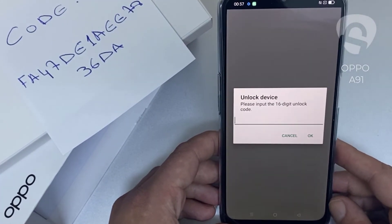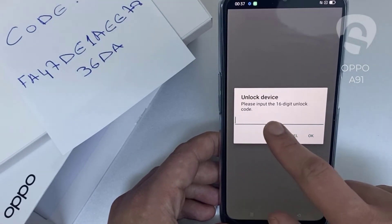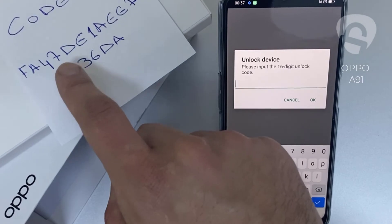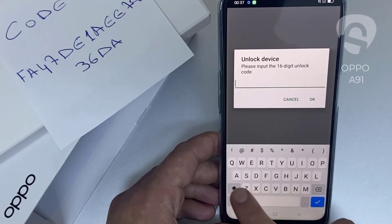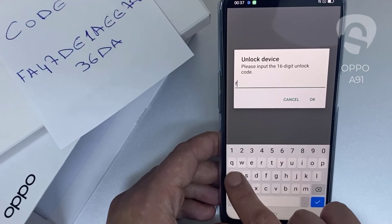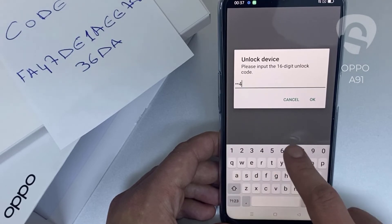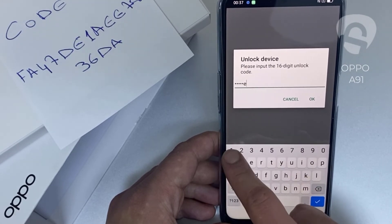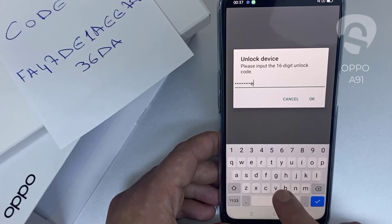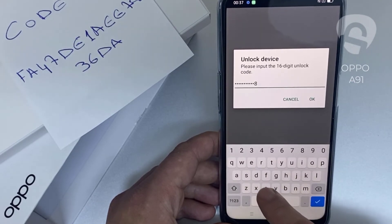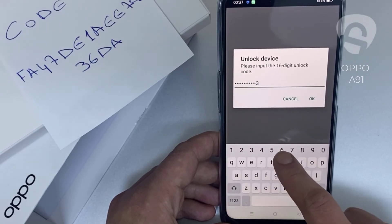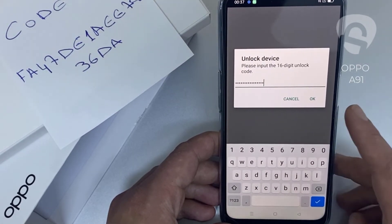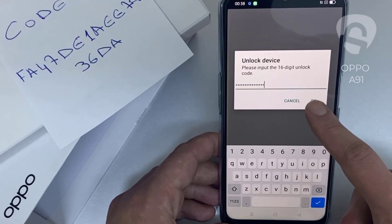So let's enter the unlock code we received from unlocklux.com. The code is F A 4 7 1 D E 1 A E E 7 8 3 6 D 8, and then click okay.